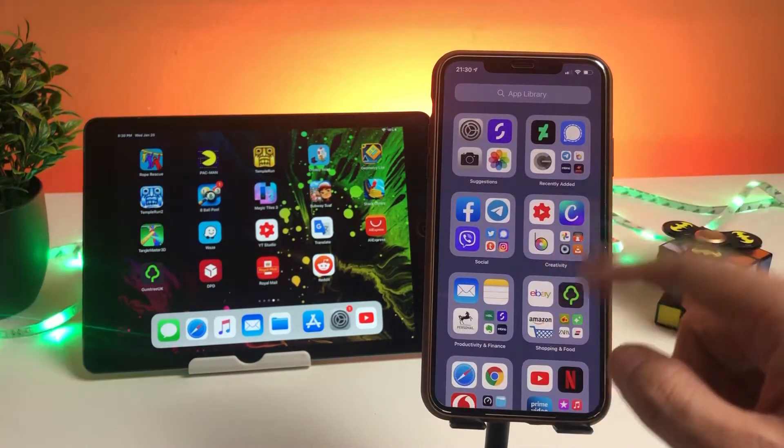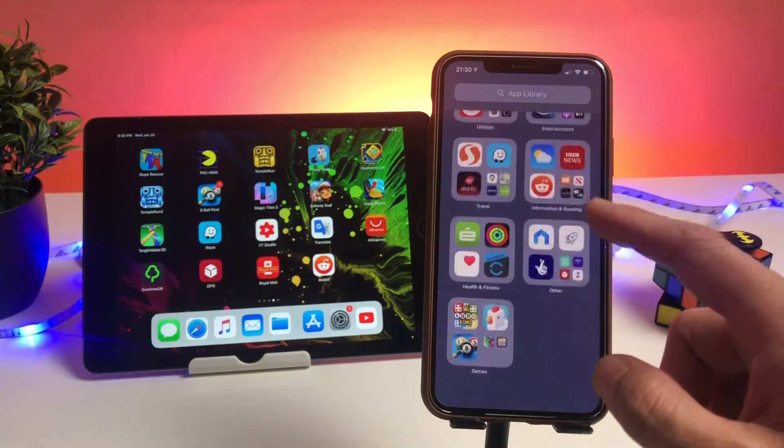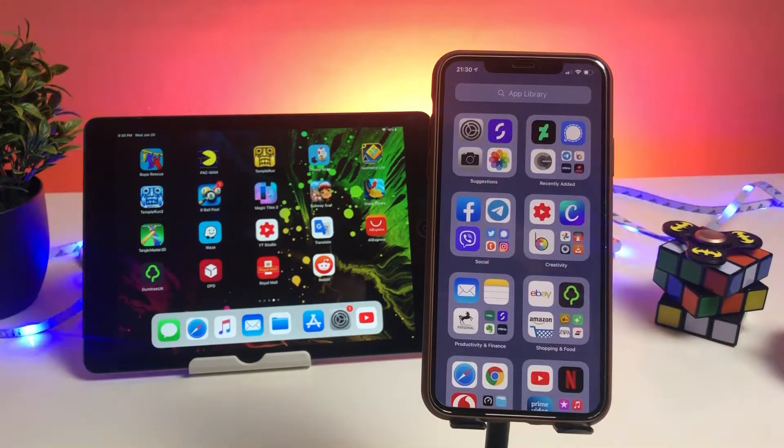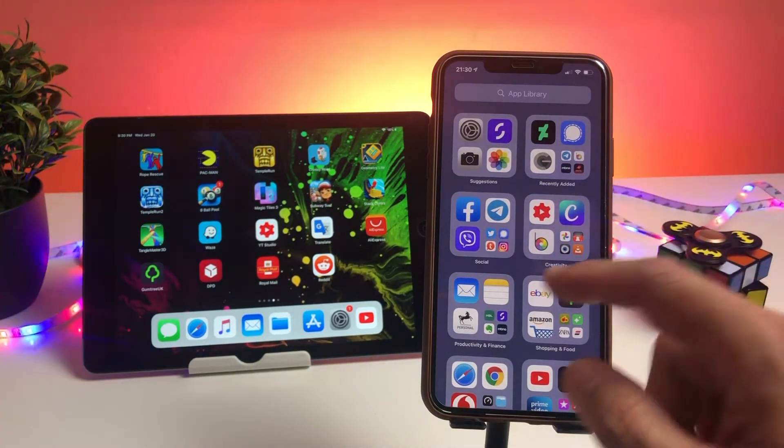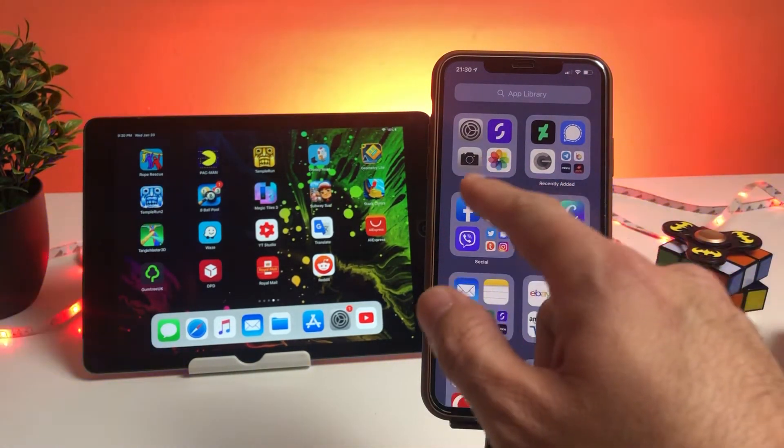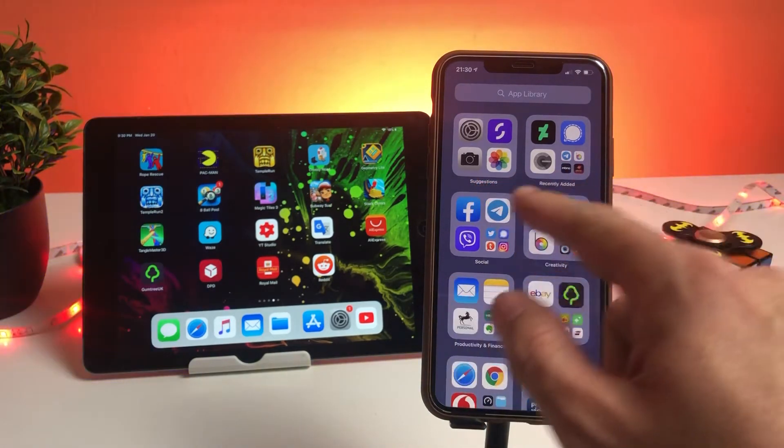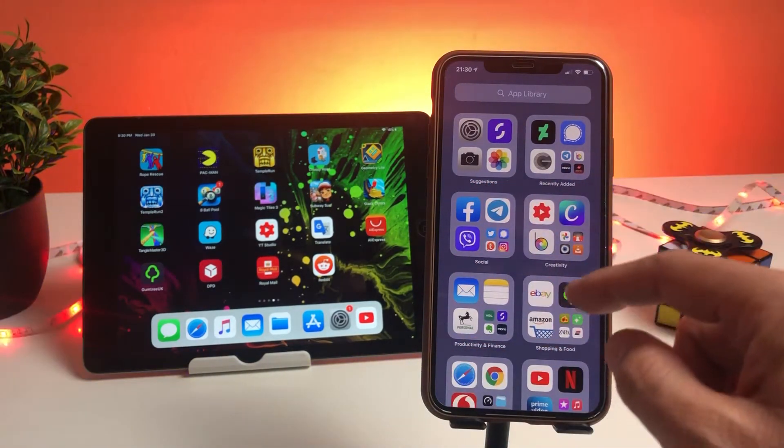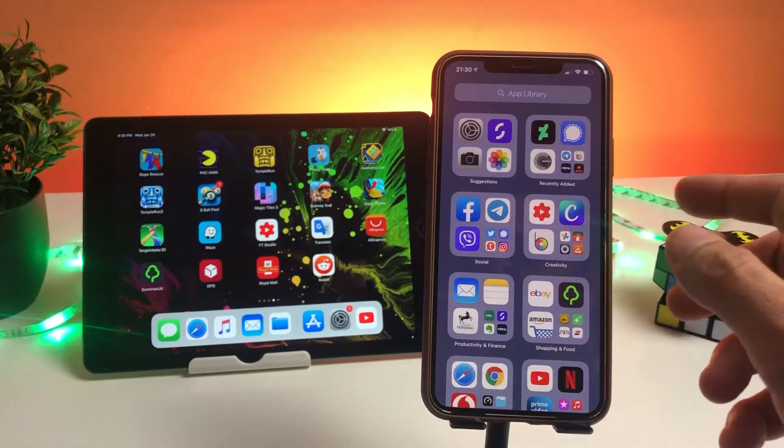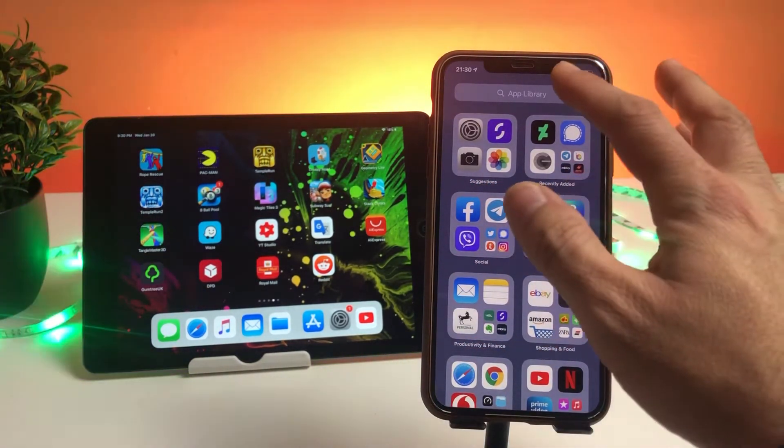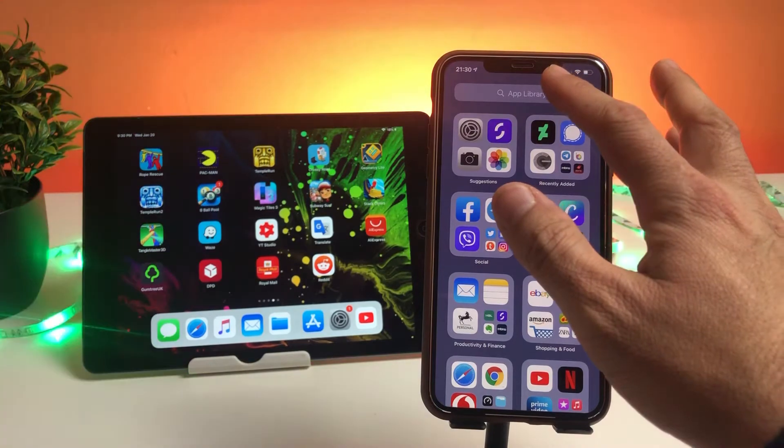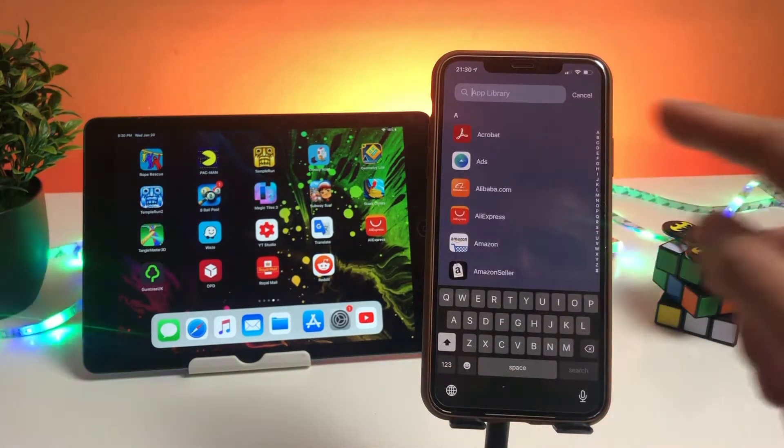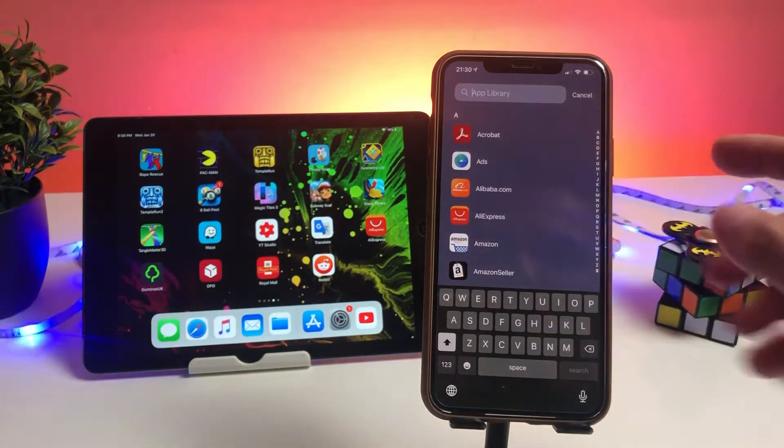Here you have segmented app drawers, and in these drawers you can find different apps starting from Suggestions, Recently Added, Social, Creativity. But that is not what we are looking for. If you click on the App Library search area...